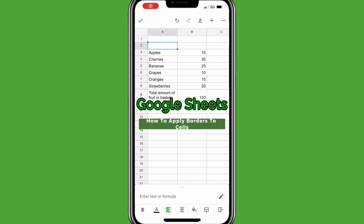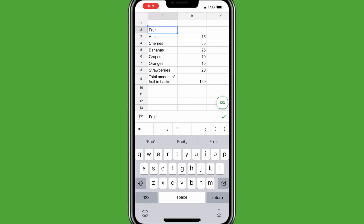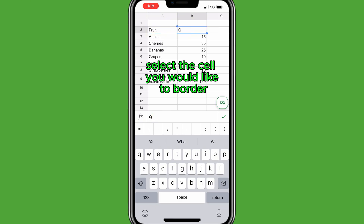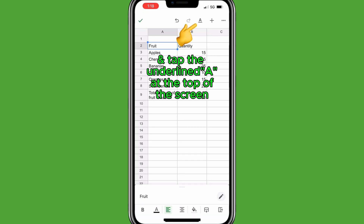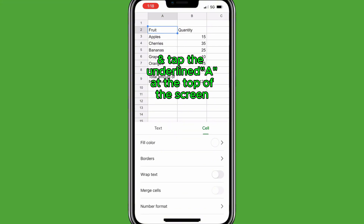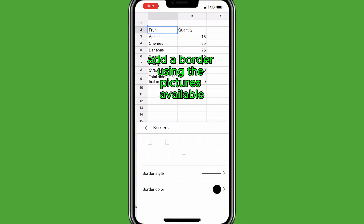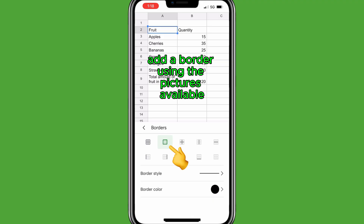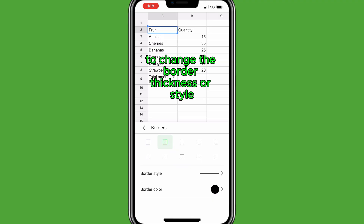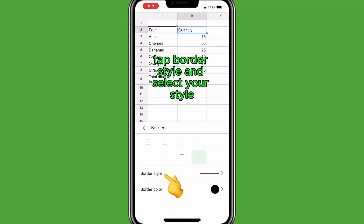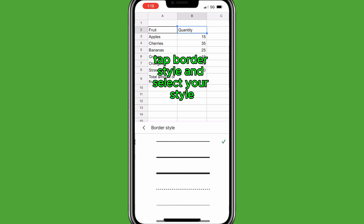To add borders to cells in Google Sheets Mobile, select the cell you would like to border and tap the underlined A at the top of the screen. Tap Cell, then tap Borders, and add a border using the pictures available. To change the border thickness or style, tap Border Style and select your style.